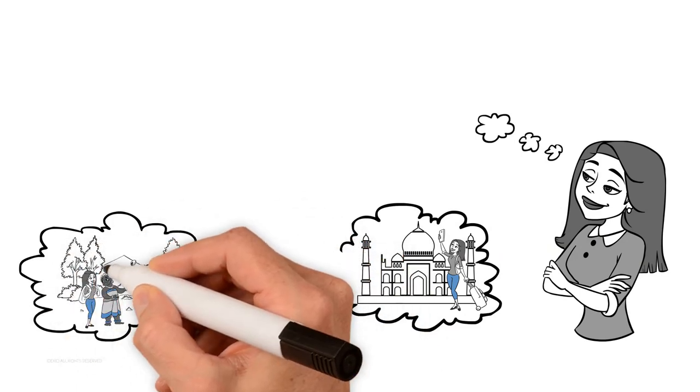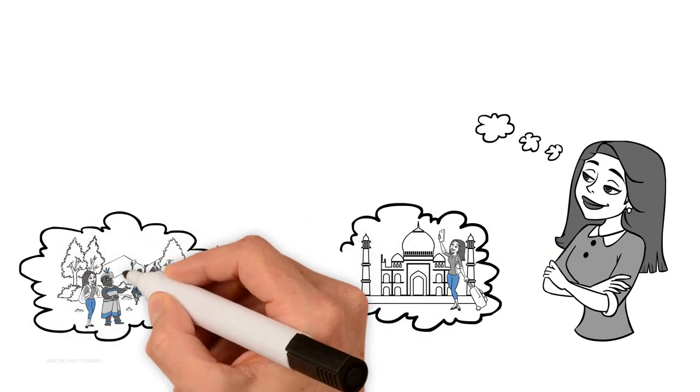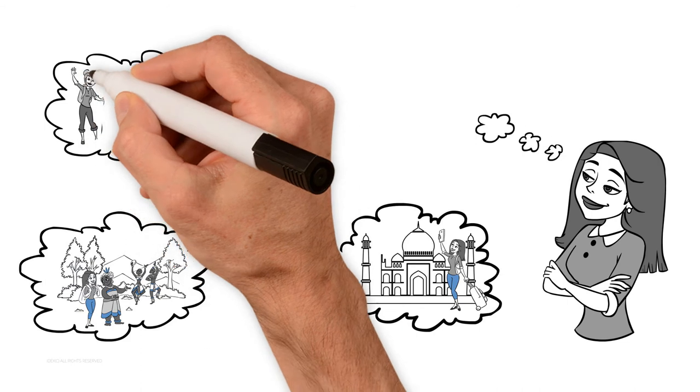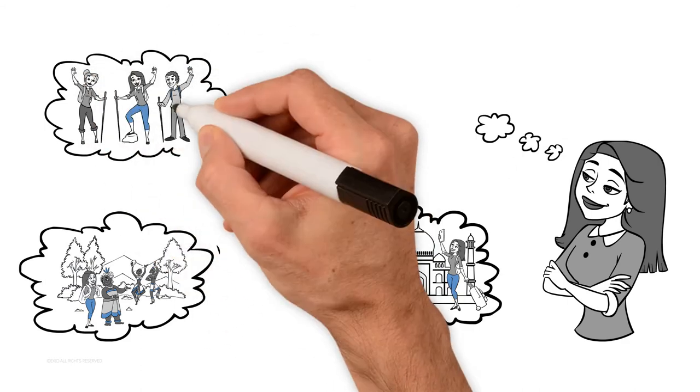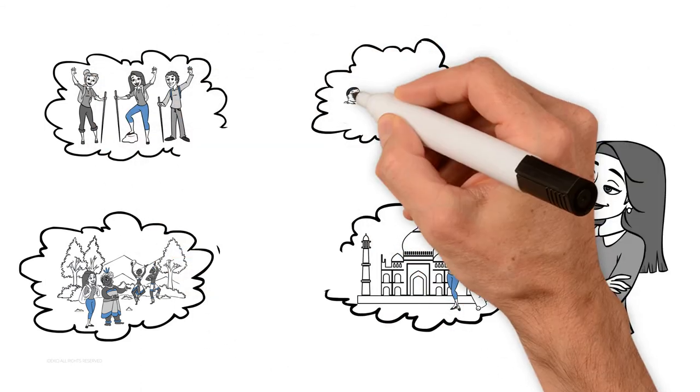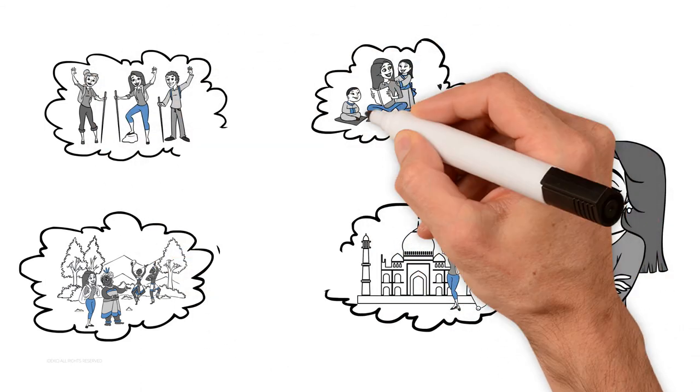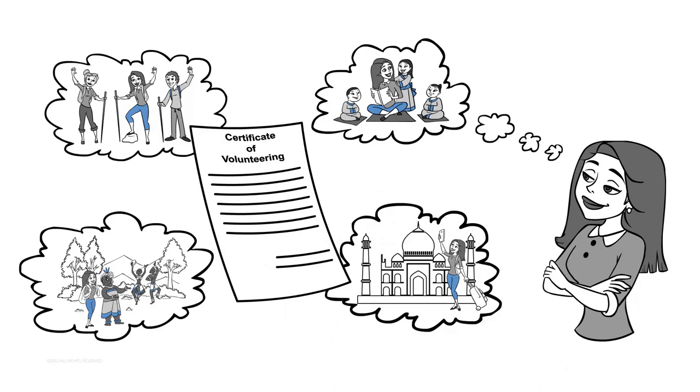And in return, you get memorable experiences worth a lifetime, a certificate of volunteering that helps you get college admissions and jobs, and most importantly, the satisfaction of having made a difference in the lives of those that needed support.